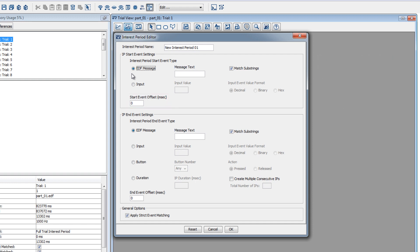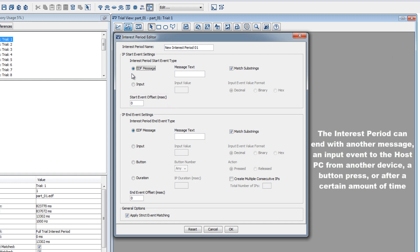The interest period can end in several different ways. It can end based on another message that was sent to the eye tracking data file. It can end based on an input event that was sent to the host PC from another device. It can end based on a button event from a button box that was connected to the host PC during the experimental session, or it can end based on a specified duration.